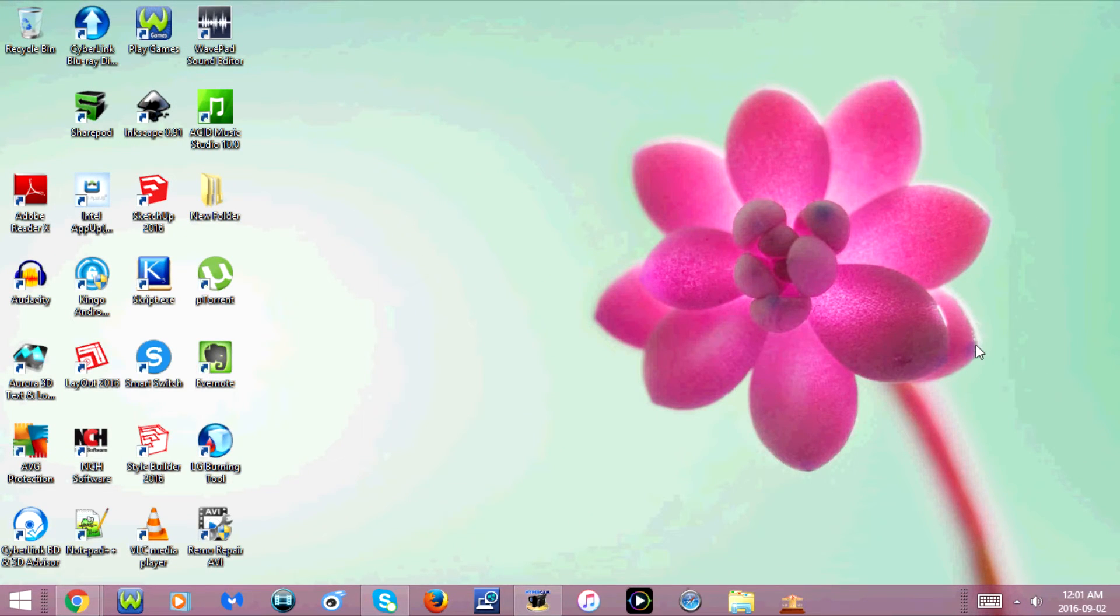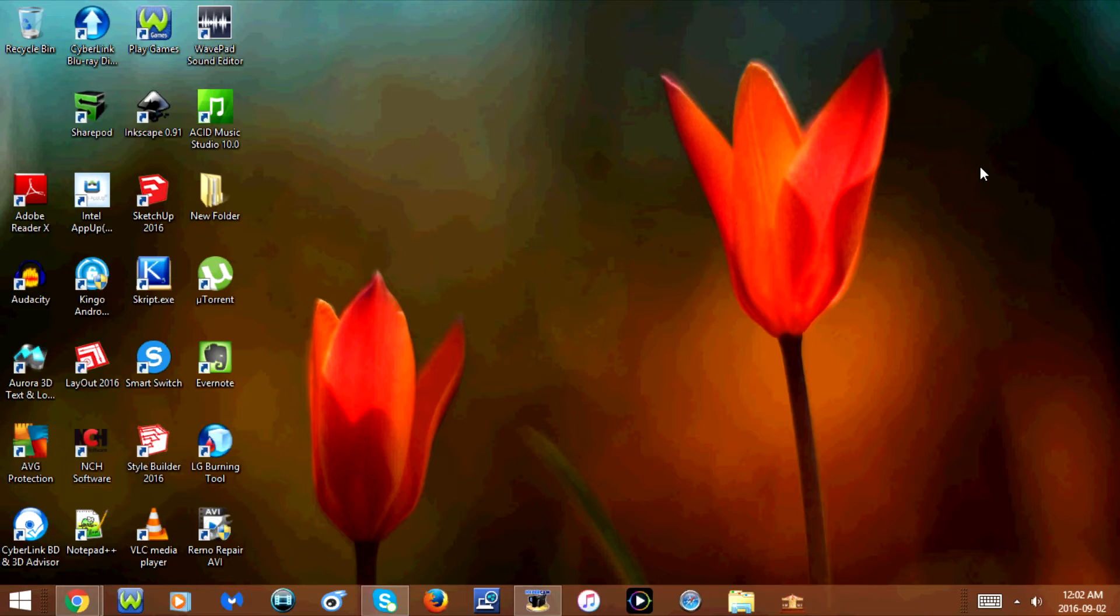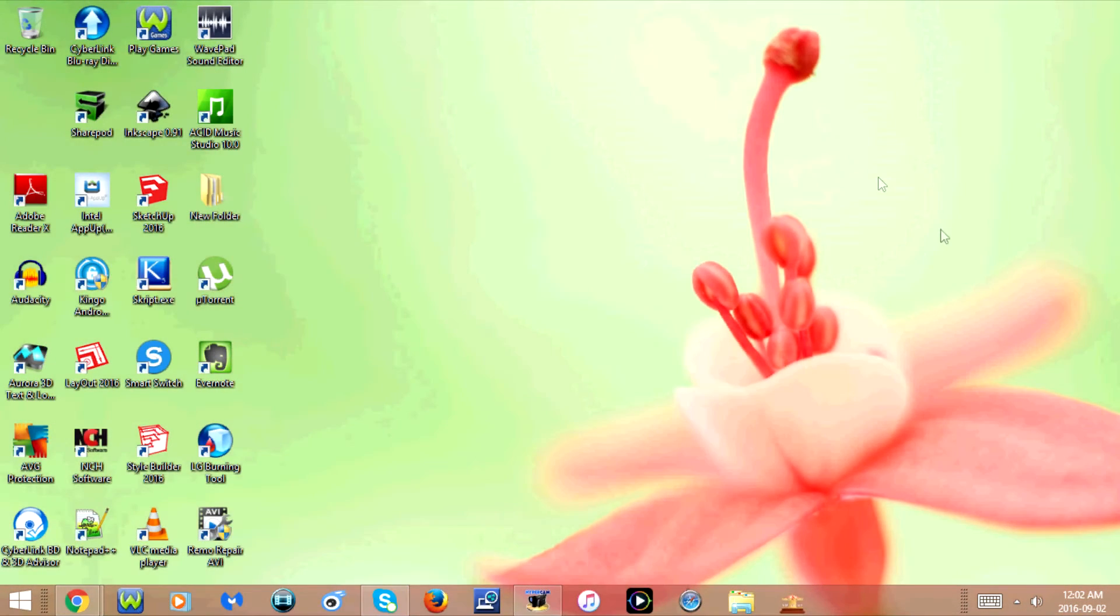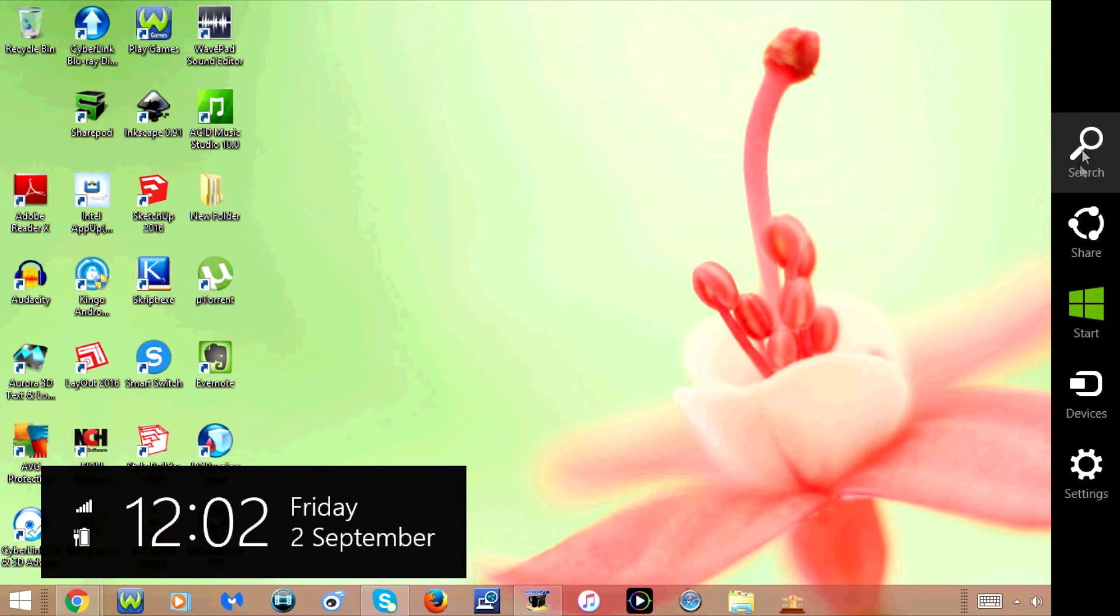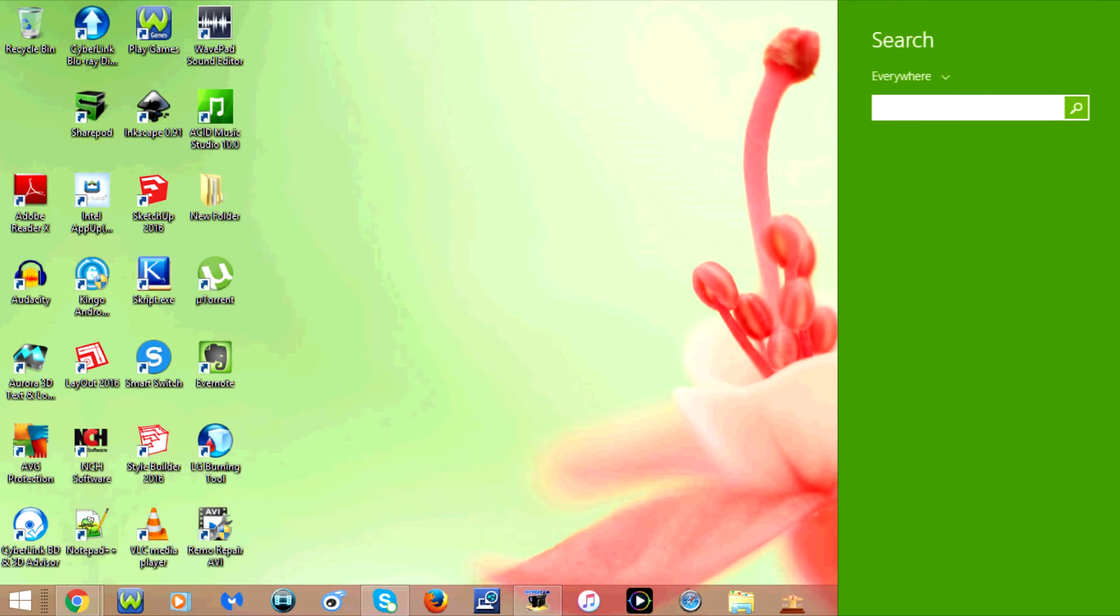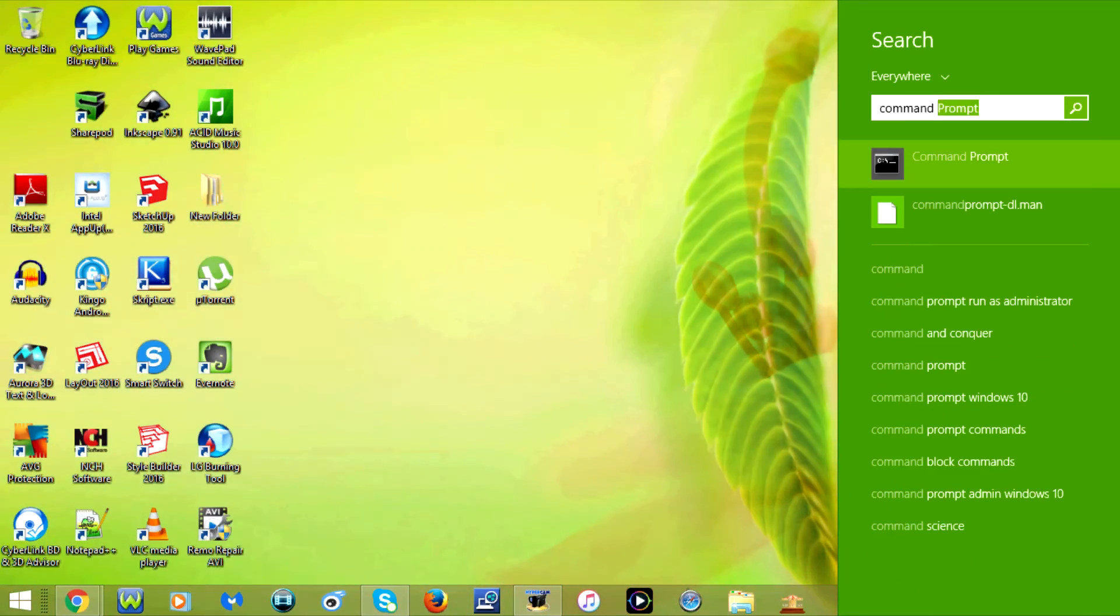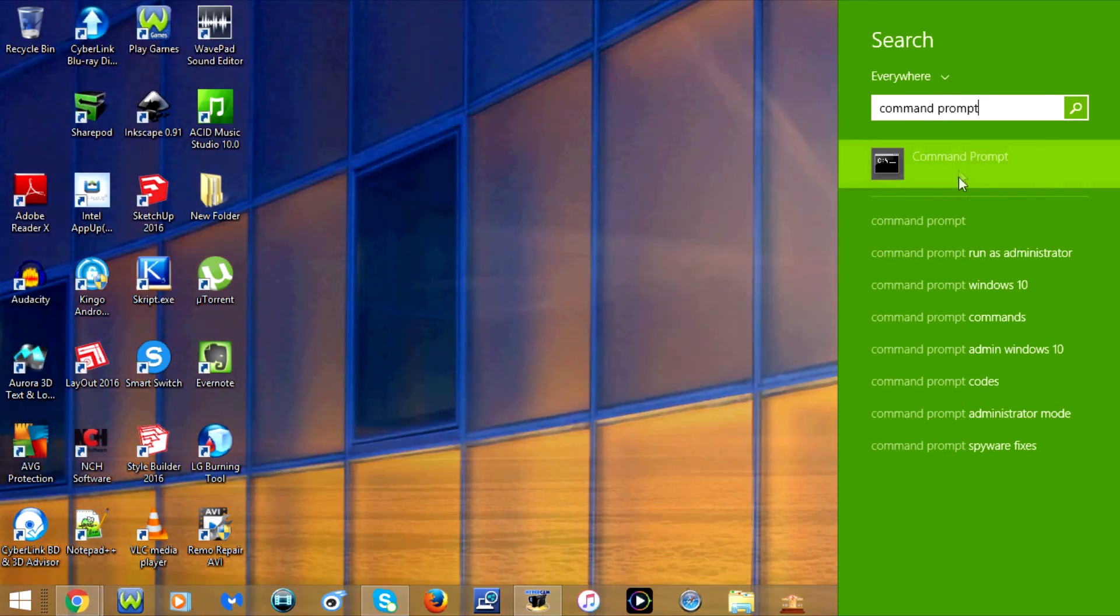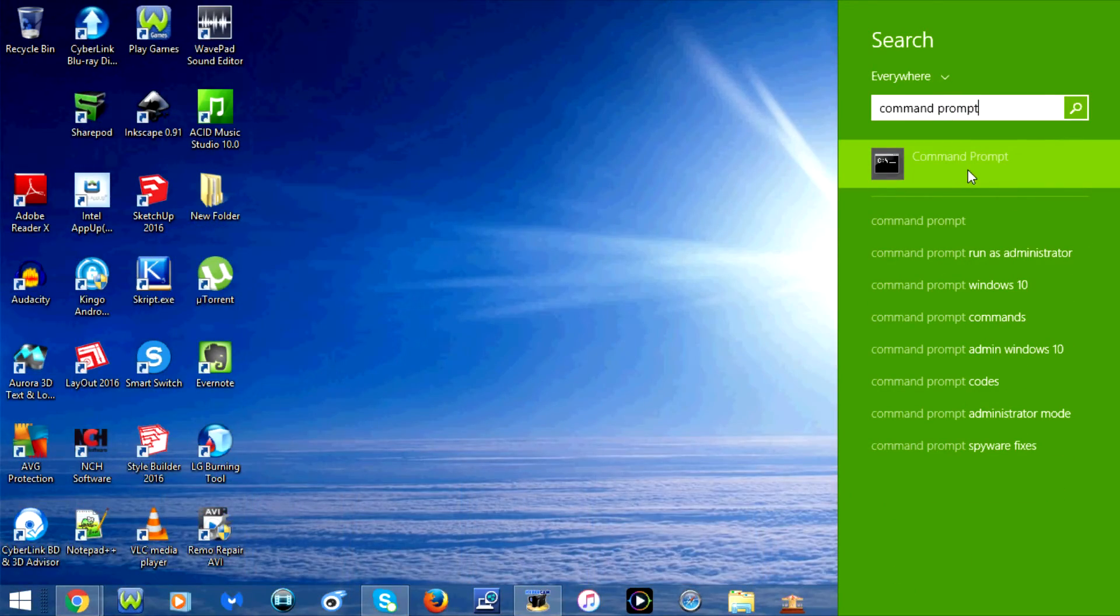First, open command prompt. Go to your sidebar or start menu, depending on which version of Windows you have. Since I have Windows 8, I'm going to go to the sidebar, click on search, and type command prompt. Before you open the program, right-click on it and select run as administrator.